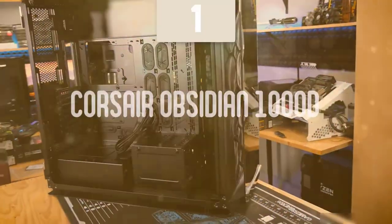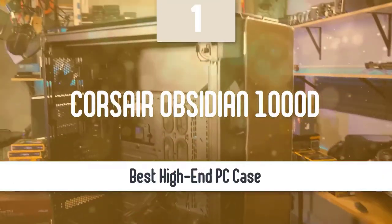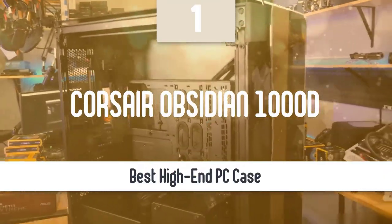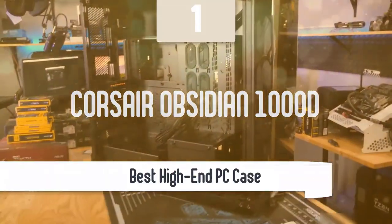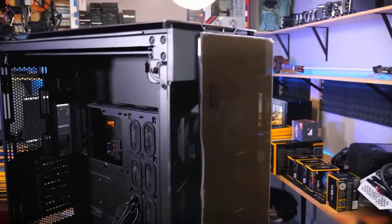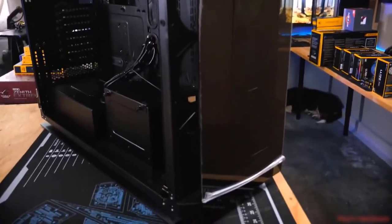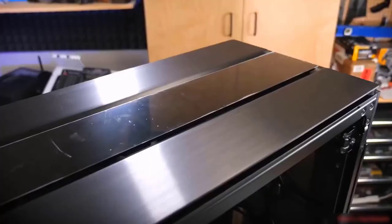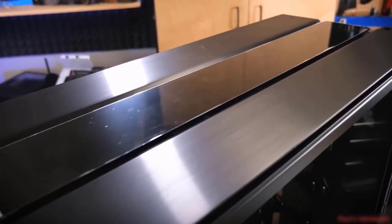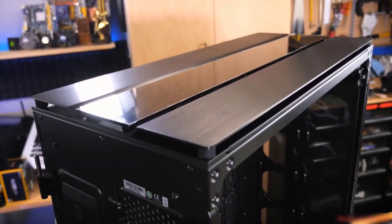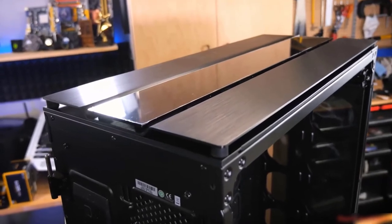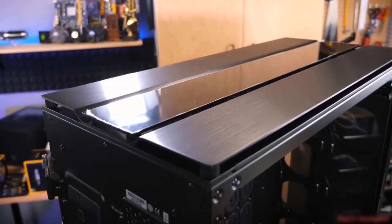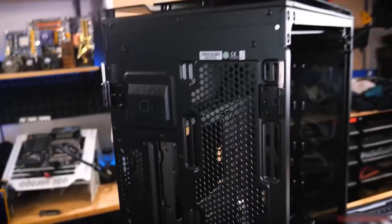At number one, it's the Corsair Obsidian 1000D. As our top pick, we have the Corsair Obsidian 1000D. This one is a very large case that looks very premium and delivers outstanding performance. It's an absolute beast. It can house a complete EATX and Mini ITX system concurrently, two power supplies, two motherboards, two full PCs in one casing.